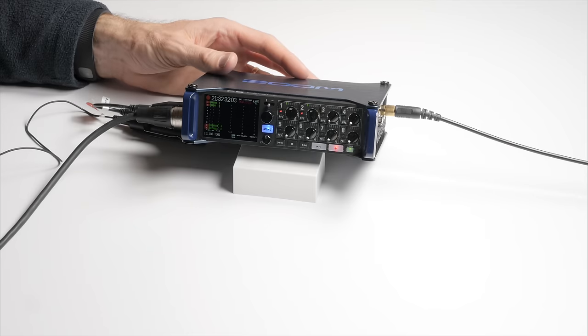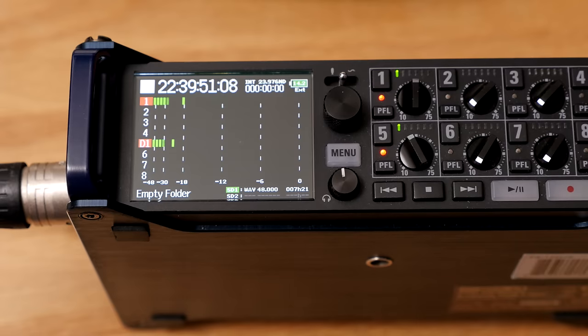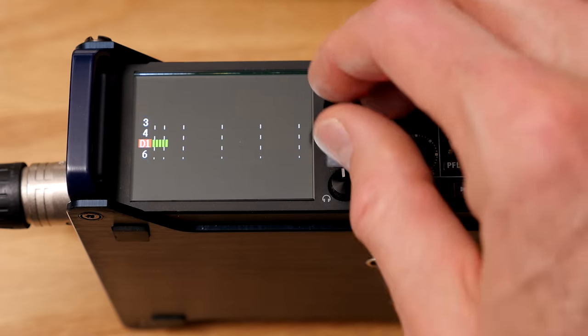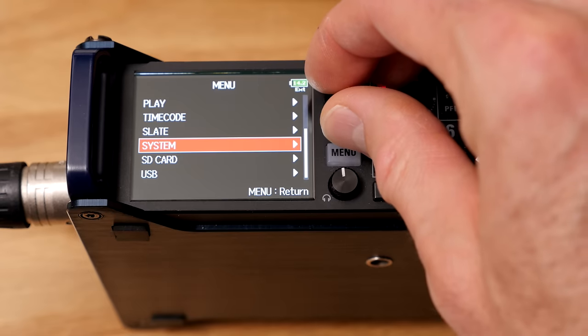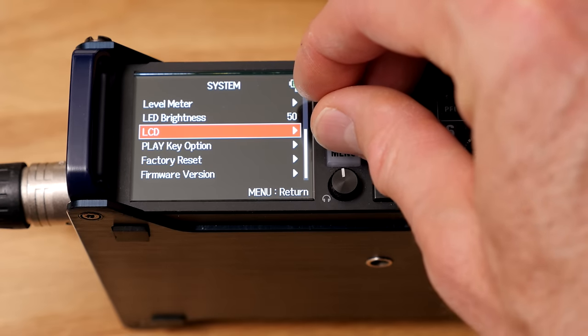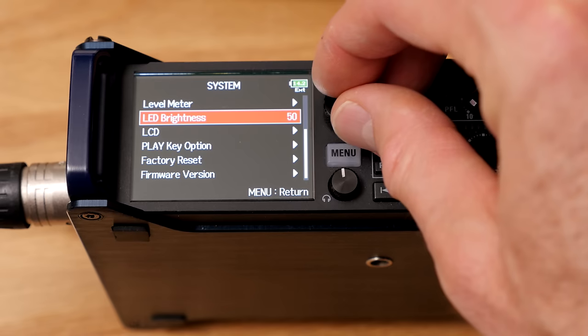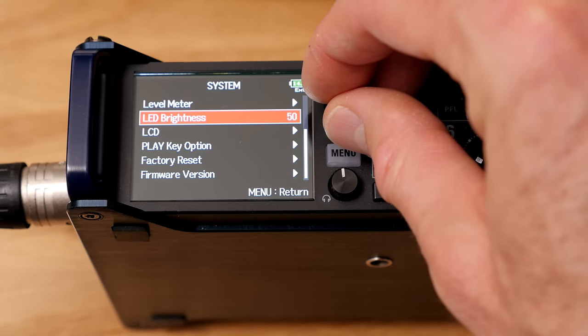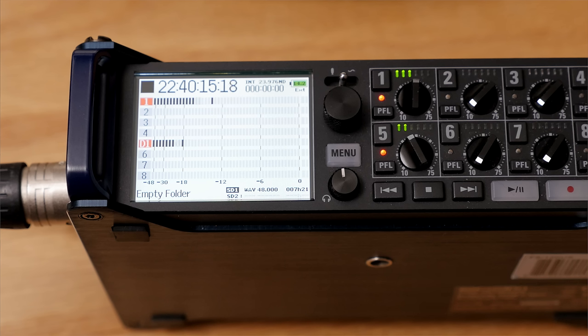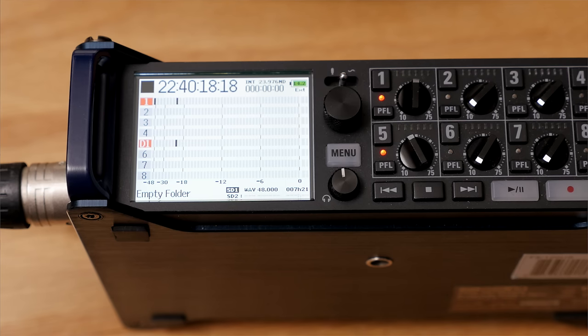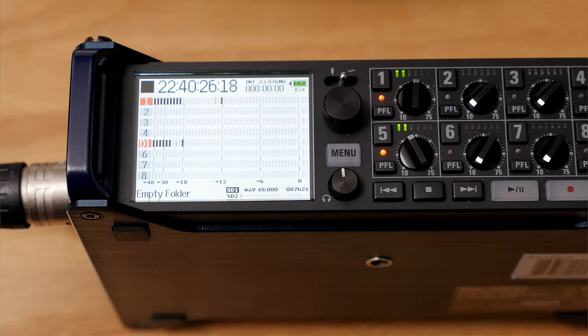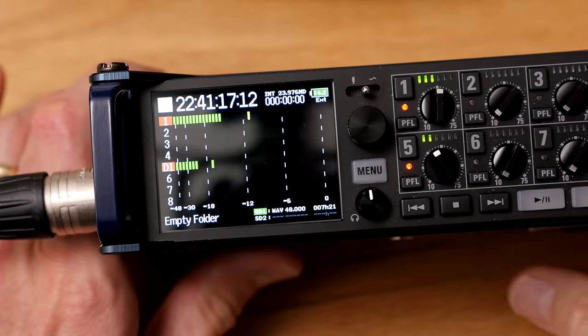The LCD screen is super easy to read, especially one thing I was concerned about was outdoors. I'm finding that outdoors it does just fine. There's also a monochrome mode that you can switch to for outdoors, which makes it even higher contrast. But I just left it in the regular color mode at 60 out of 100 brightness and I can see just fine outdoors. So the screen really works nicely.